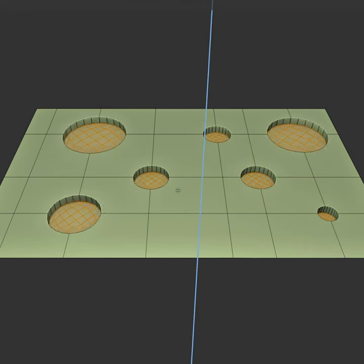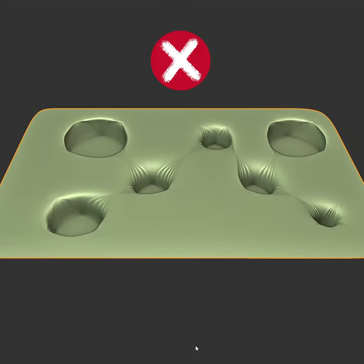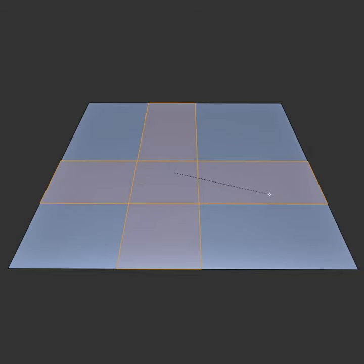This works fine unless you want to use it in a subdivision workflow. In that case you'll need at least three intersecting edge loops.